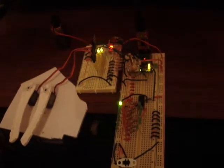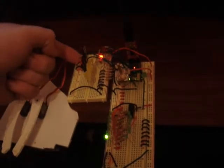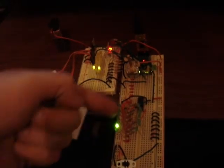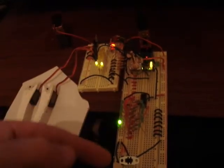First of all, these are the wing LEDs going, and here's the display LEDs going.